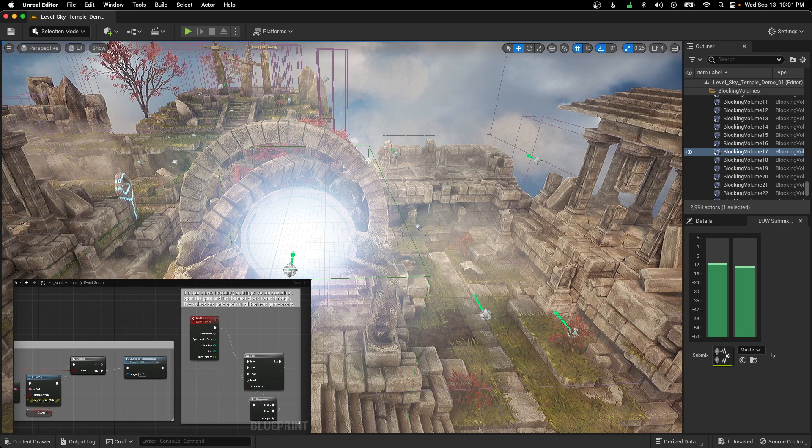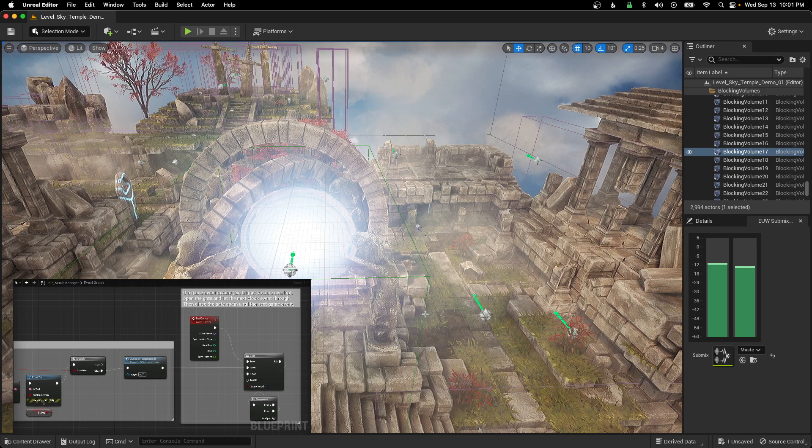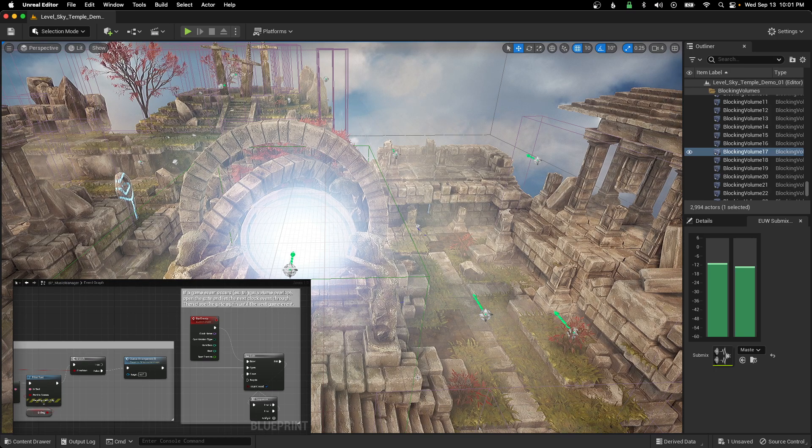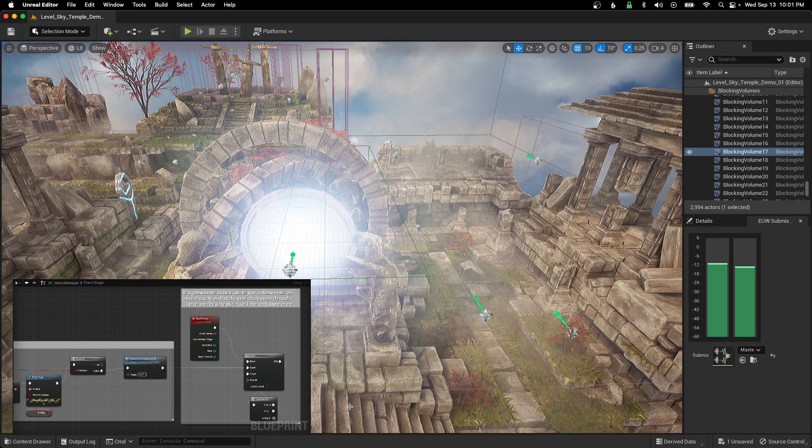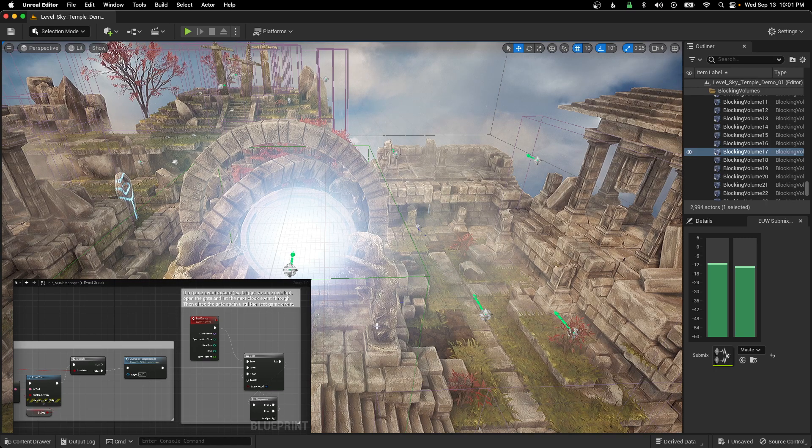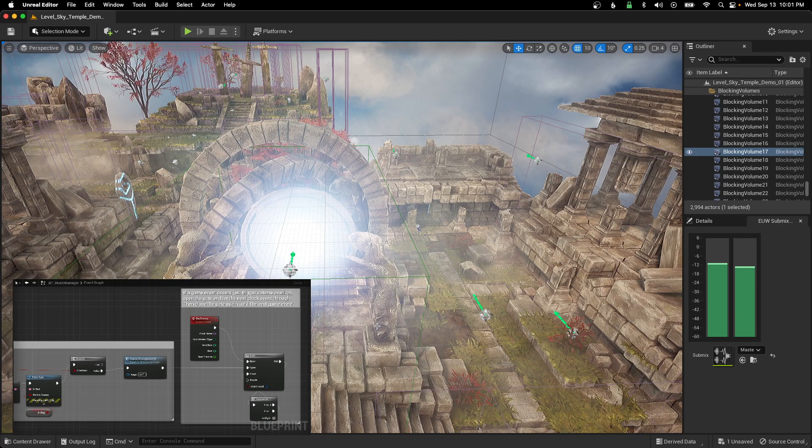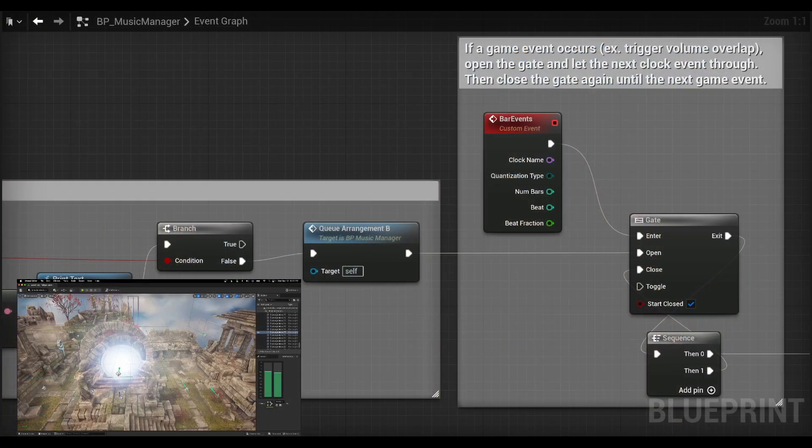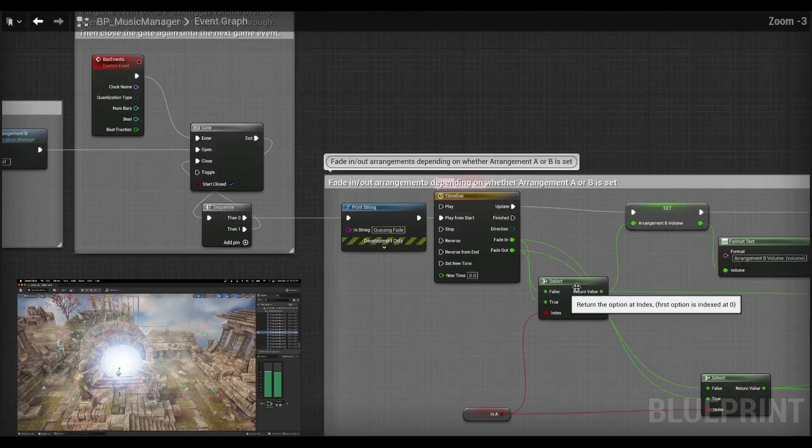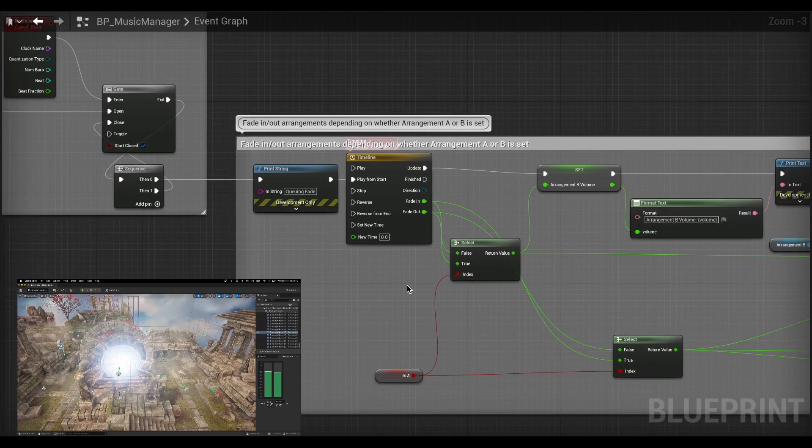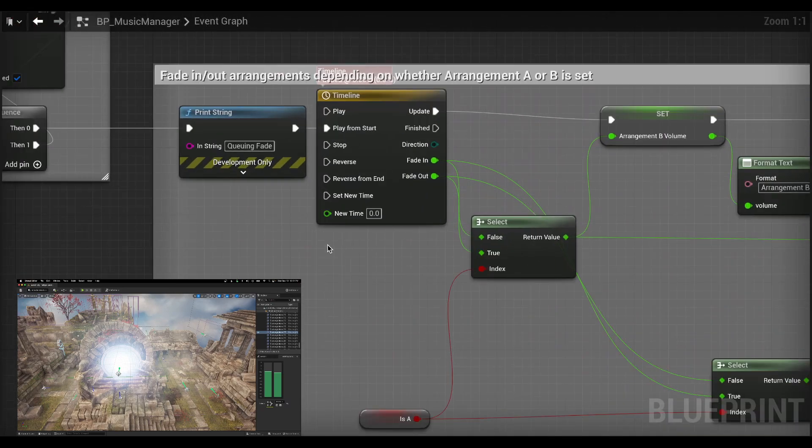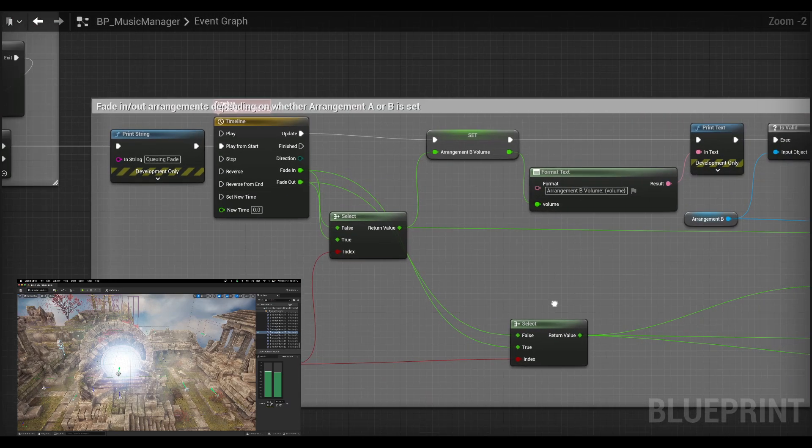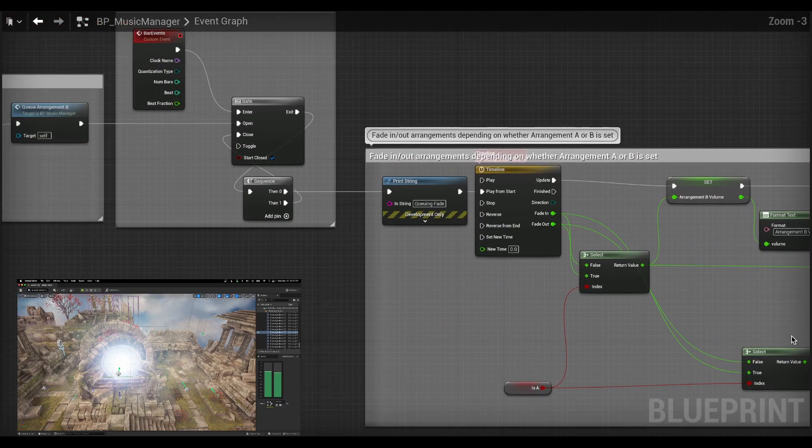But if they just run through it and it triggers it right away, it won't sound good with the music. So not only do I want that arrangement to trigger in time, but I also want this little fade to occur between the old part and the new part. But that has to happen in time as well.